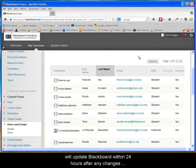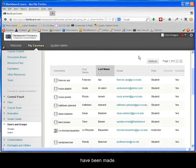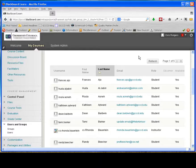WebAdvisor is the controlling database for Blackboard and will update Blackboard within 24 hours after any changes have been made.